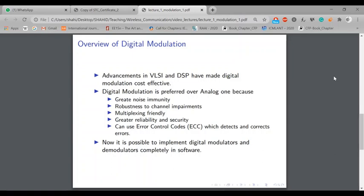Digital modulation is also multiplexing-friendly. If you remember when we did pulse amplitude modulation, we showed how we can incorporate TDMA — time division multiple access — using digital modulation techniques, which is not possible in analog communication. In analog modulation, the only option available is FDMA — frequency division multiple access.